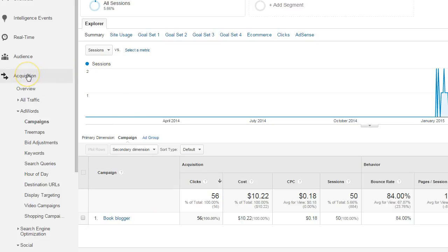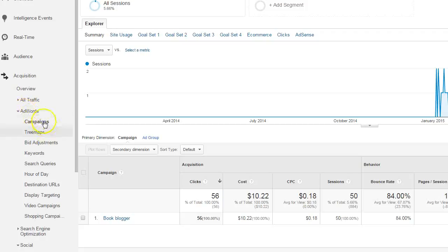When you're in acquisition, you'll see that there's a section especially for AdWords, which makes sense since they're both Google products. We're going to click and look on campaigns.